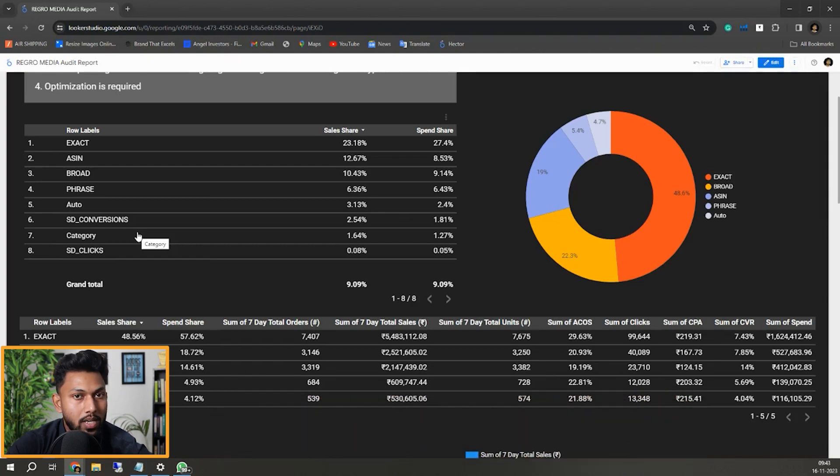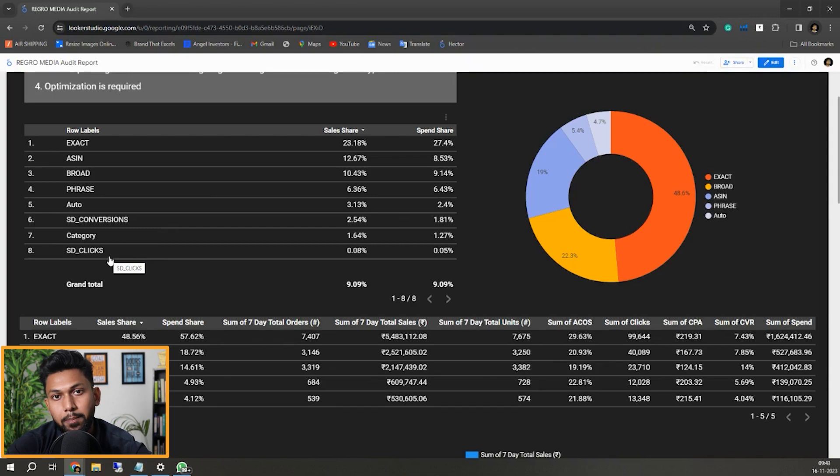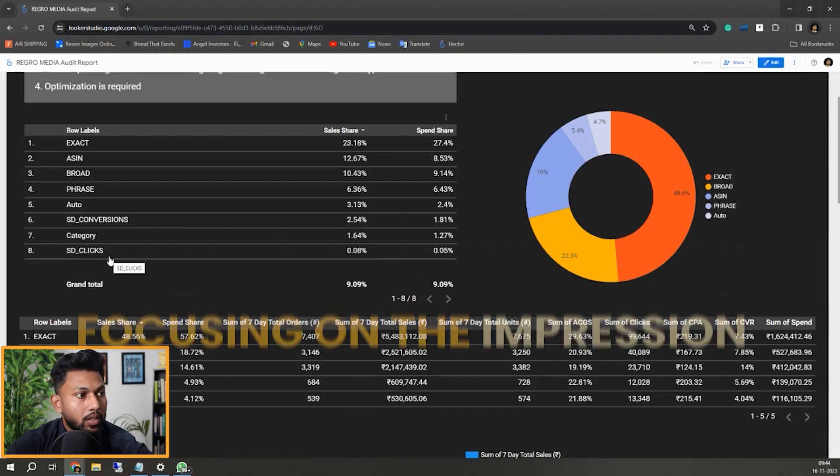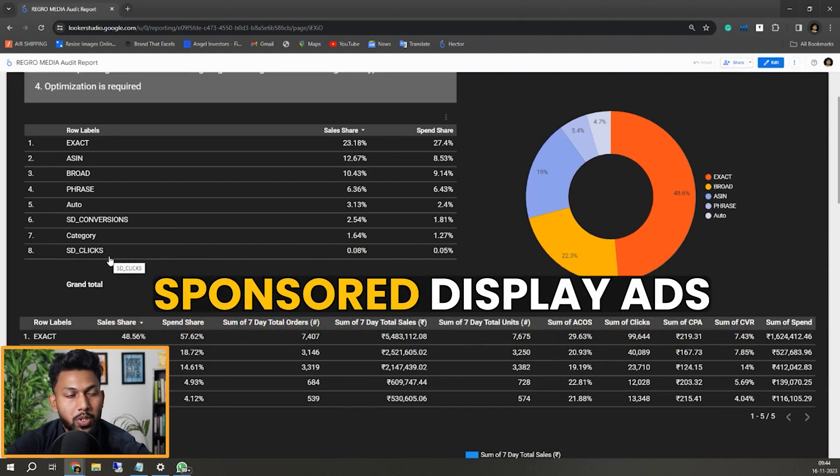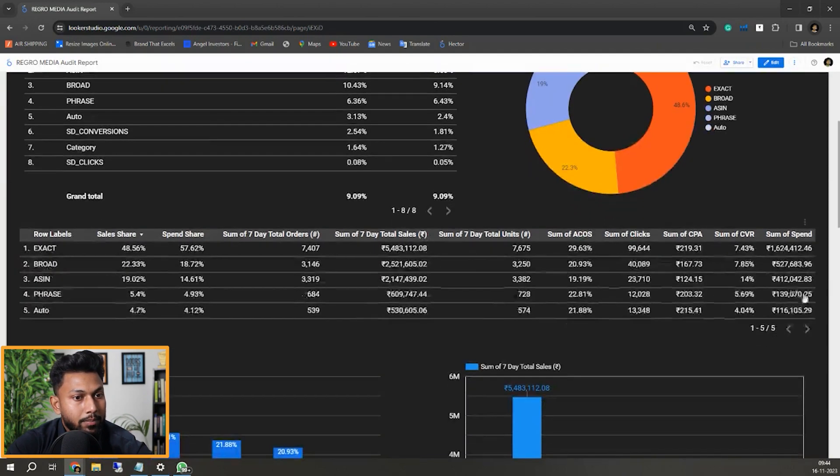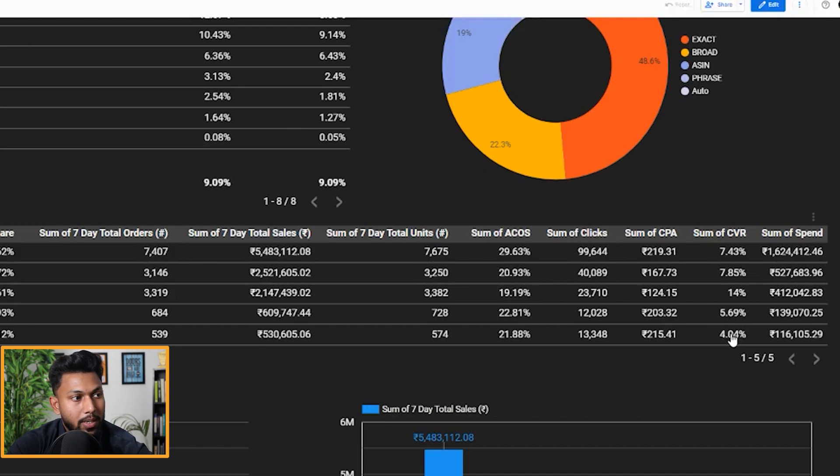They can click on the ad and it can give you impressions. It can also show you in outside Amazon placements as well. So they are not focusing so much on impression targeting or impression type sponsored display ads.